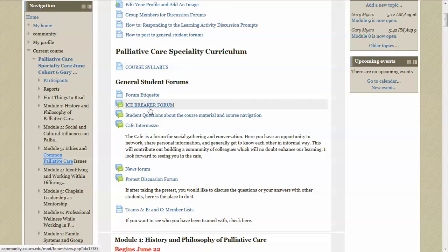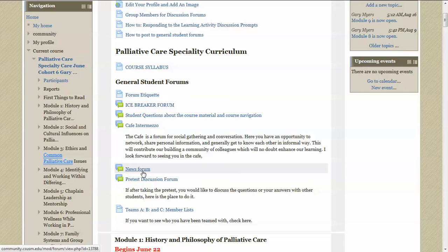Cafe Intermezzo is a forum where you can just chat on social, non-course related things as you like. The news forum is where you find the latest communication from me. When I post to you, you'll see this in the news forum and so on.